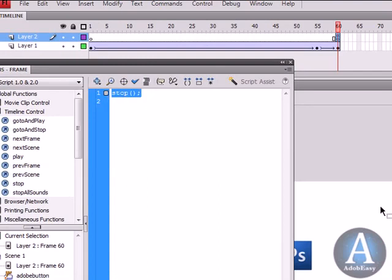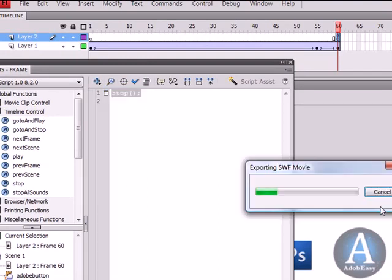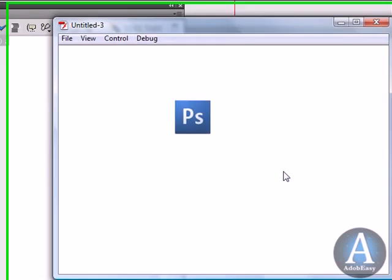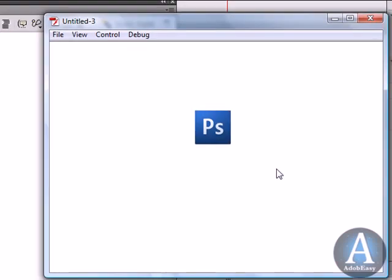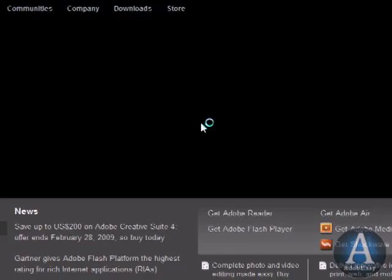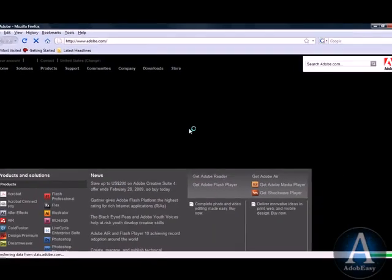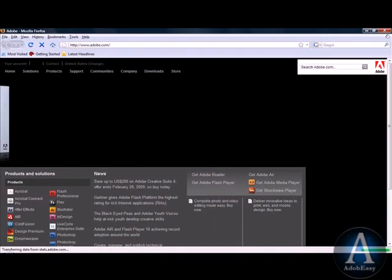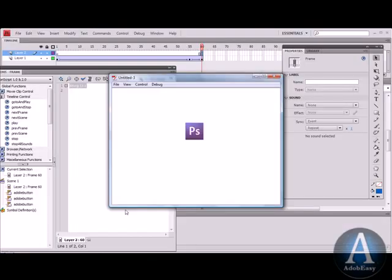Now watch what happens. Control Enter and test it. And the button stops. I'm going to click it. And there we go, it goes to the Adobe website. Perfect. And that was a couple of things in Flash CS4.